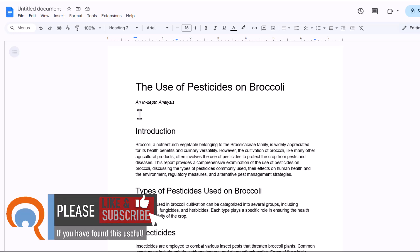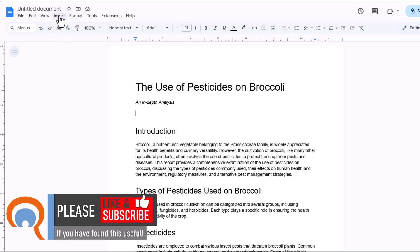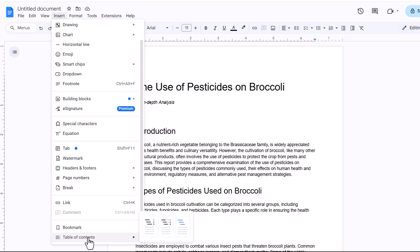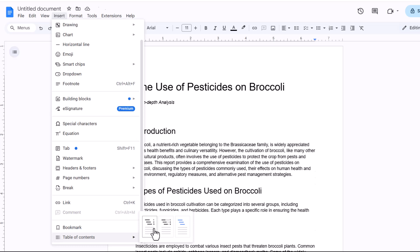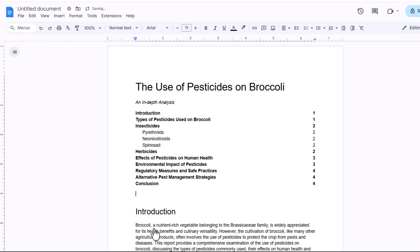We're going to click in our document where we want the table of contents to appear. Then you go to the insert tab at the top here. Then you go all the way to the bottom of the menu and you select one of these thumbnails. Now I'm just going to select the first one here, plain text. I can always change it to one of these other options later on. And here's my table of contents.